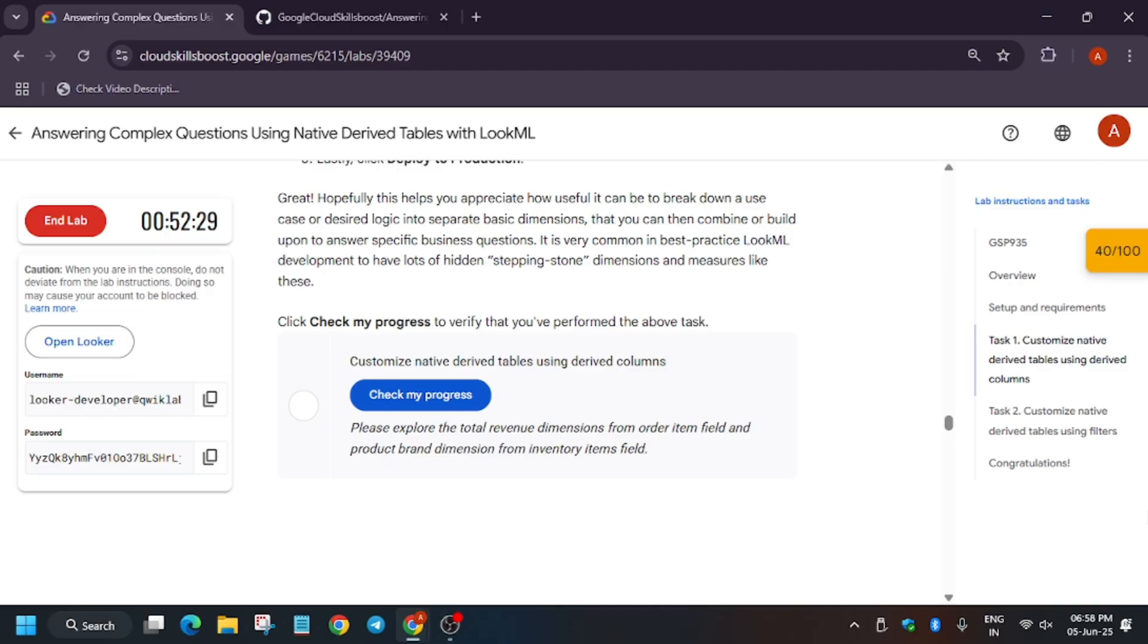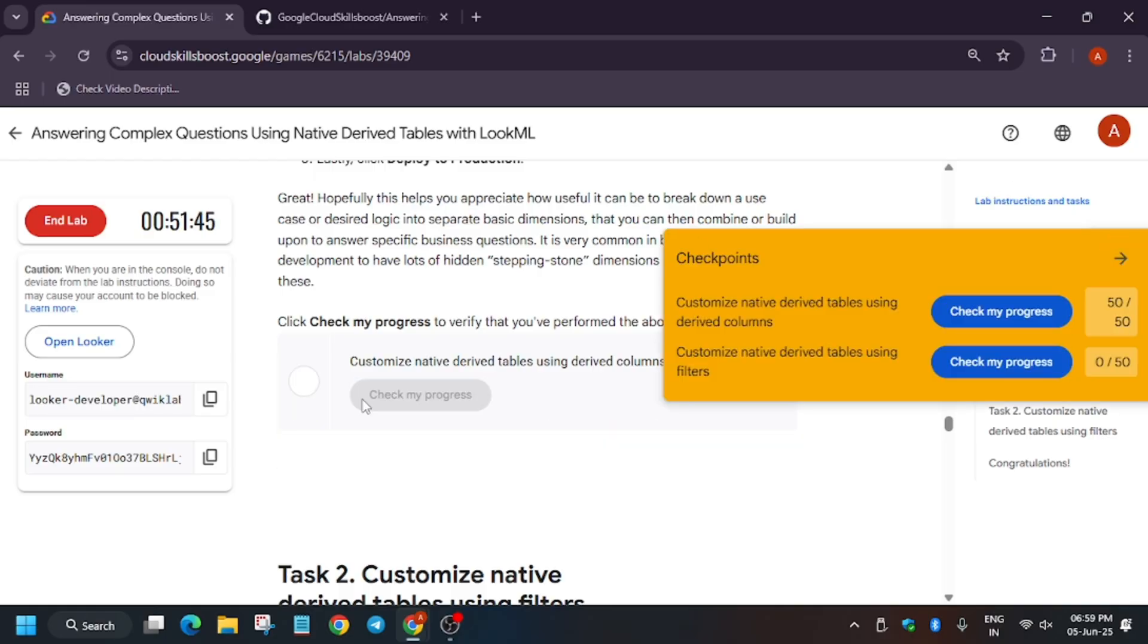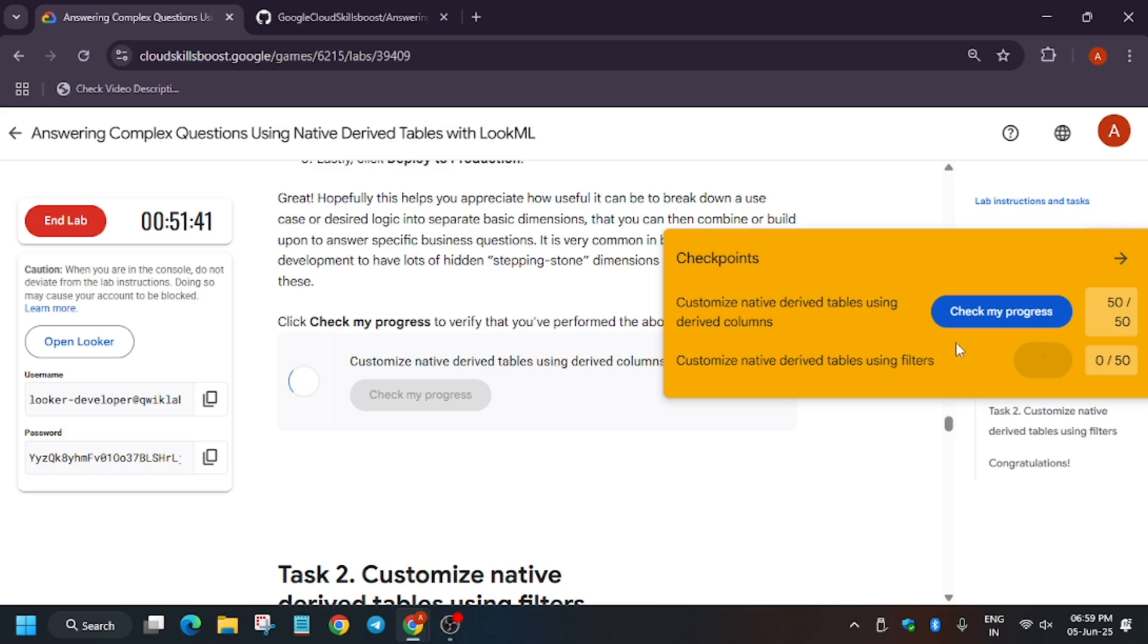Just wait and hit check for progress after a few minutes, and you will definitely get the score. If you face any issue, do let me know in the comments. Thank you guys, have a great day ahead. Do like the video and subscribe to the channel.